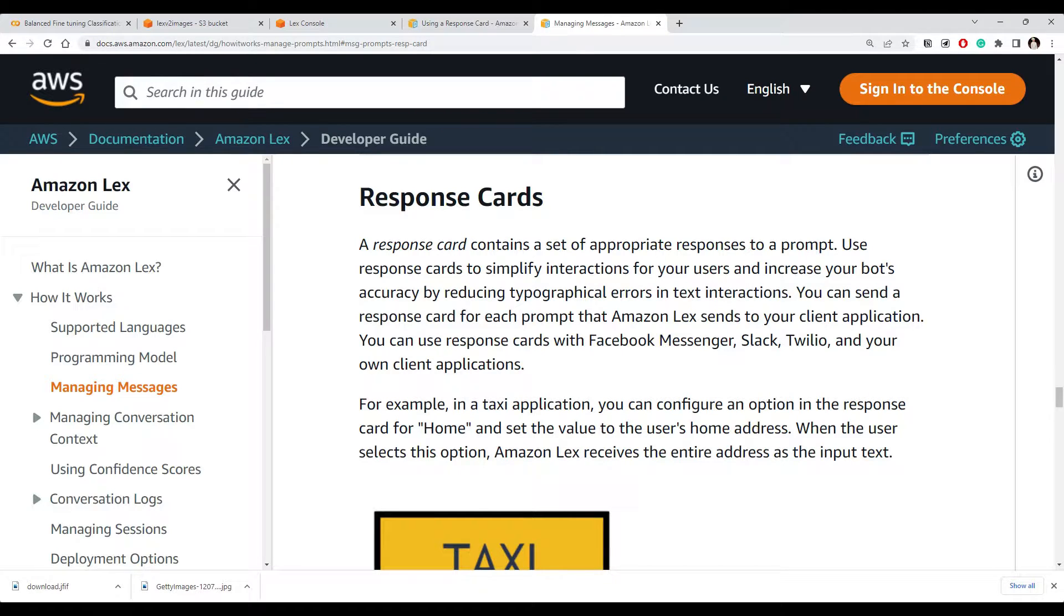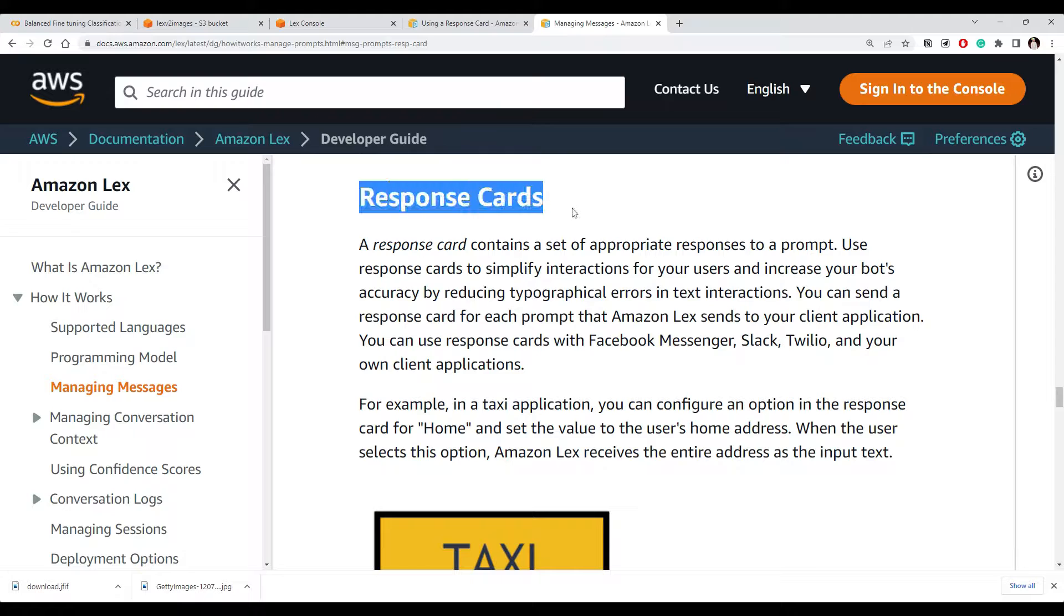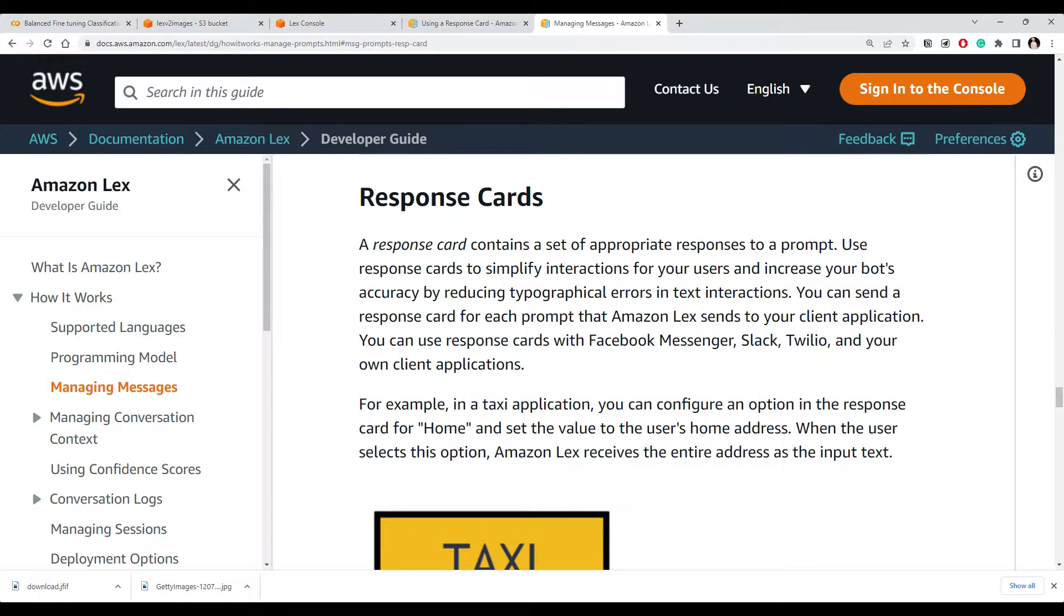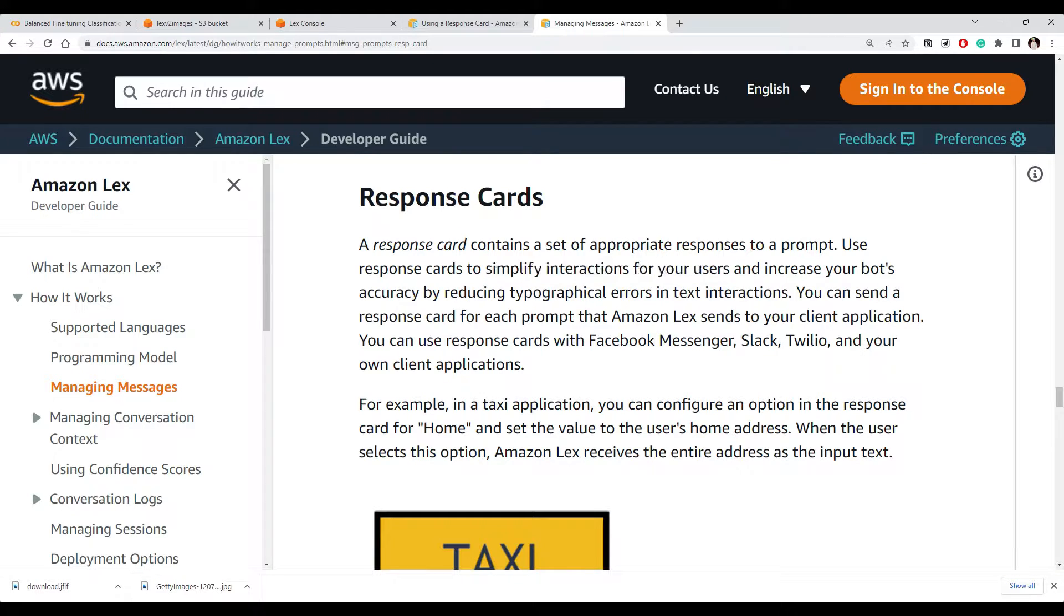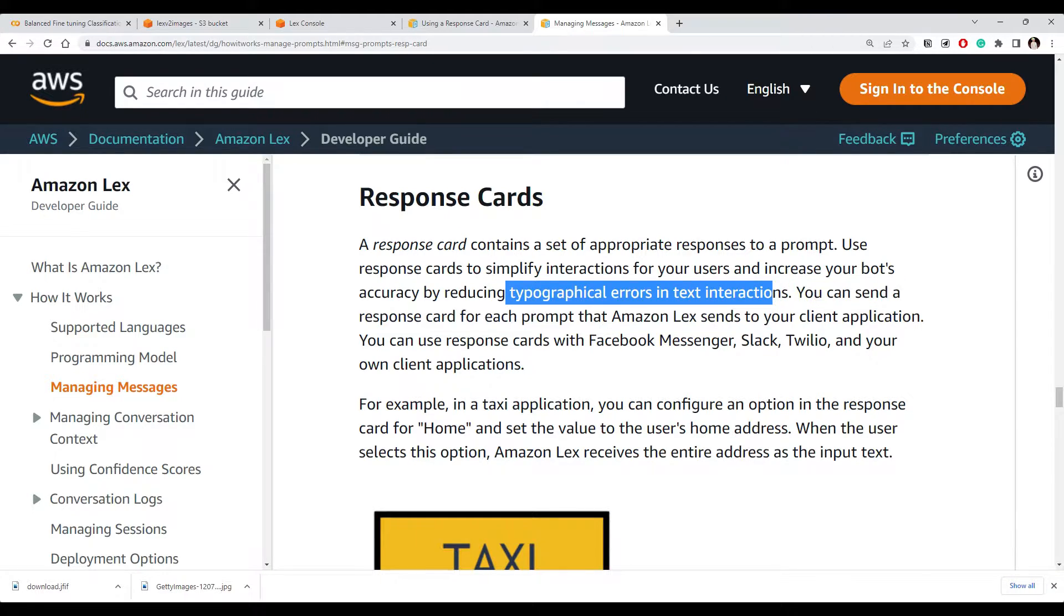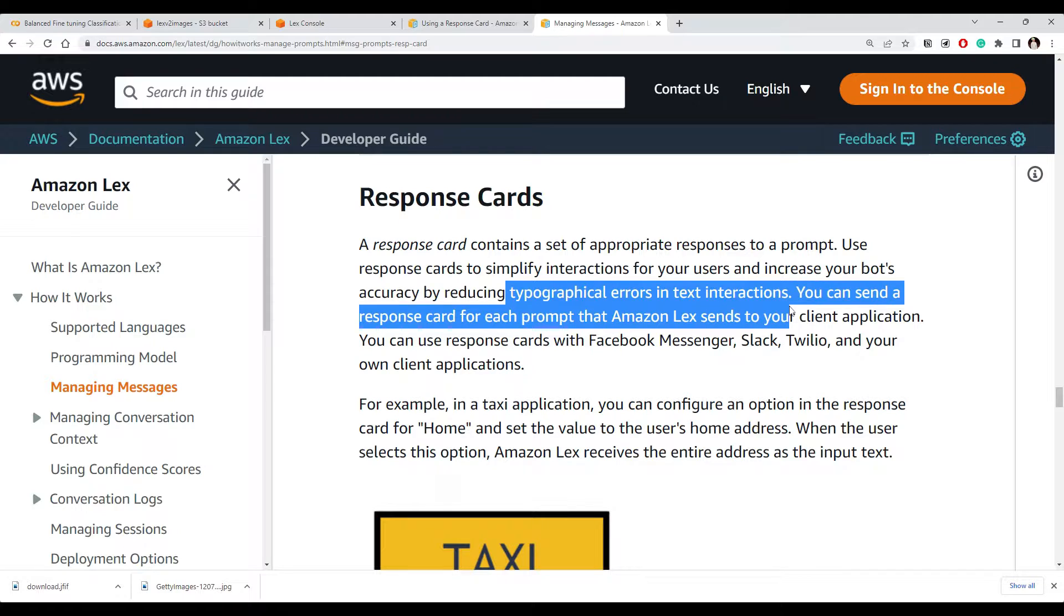Hi everyone, in this video we will see how to use response cards in your Amazon Lex chatbot, which is going to simplify user interaction and avoid some typographical or typing errors from the user side.